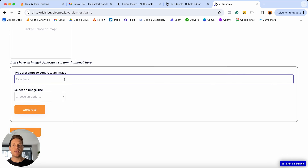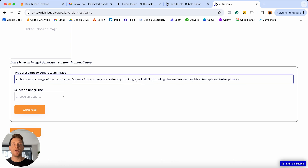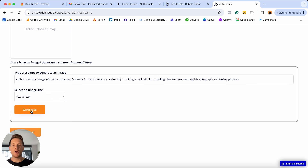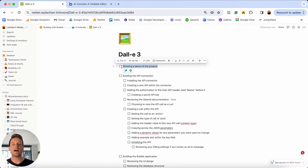This is where our users can add in the prompt for the AI image they would like to generate. I've already written a custom prompt: a photorealistic image of the Transformer Optimus Prime sitting on a cruise ship, drinking a cocktail, surrounded by fans wanting his autograph and taking pictures. I'll select that my image should be a square — 1024 by 1024 pixels — then choose to generate it. Bubble sends that through to OpenAI, it works its magic, and it has just generated the exact image I was looking for.